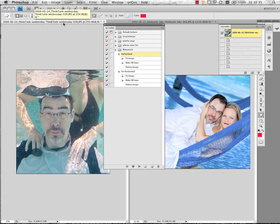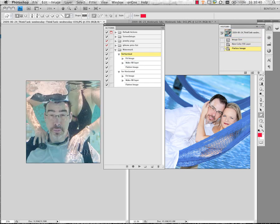I've started by selecting my vertical image and I'm going to run that action just by pressing play. So it'll go through, do the resize, place the logo on there and flatten it down. We can see that's happened here.